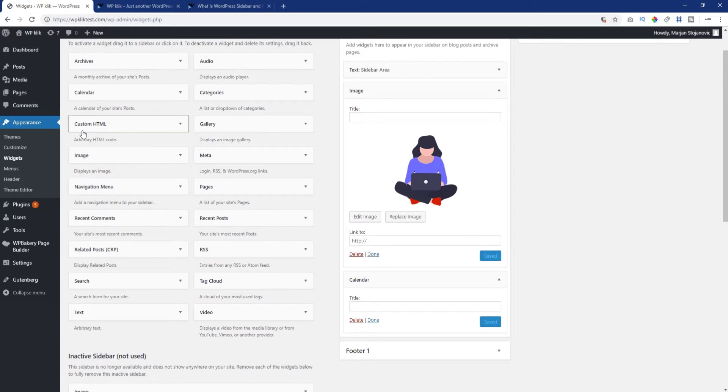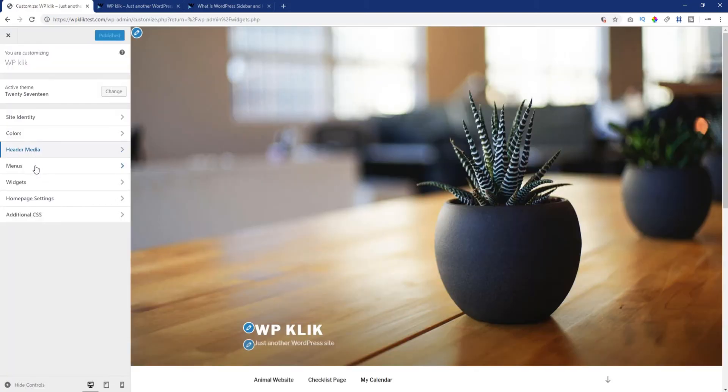There is also another way to add widgets to your website. Go to Appearance and choose Customize. Now select Widgets.